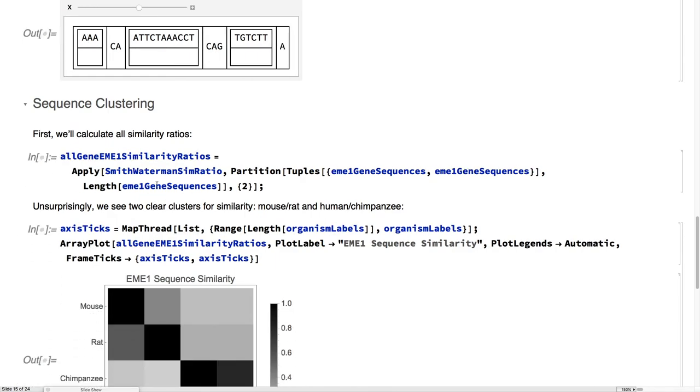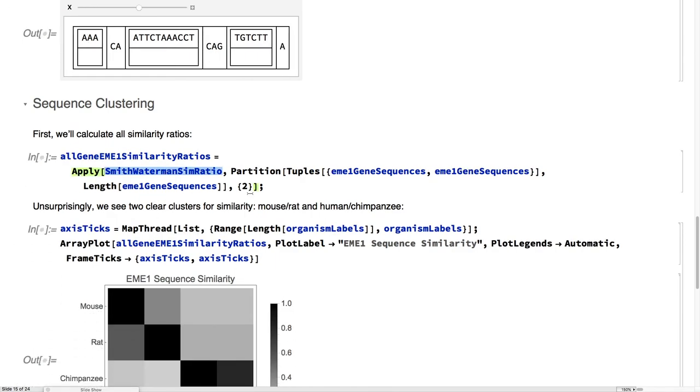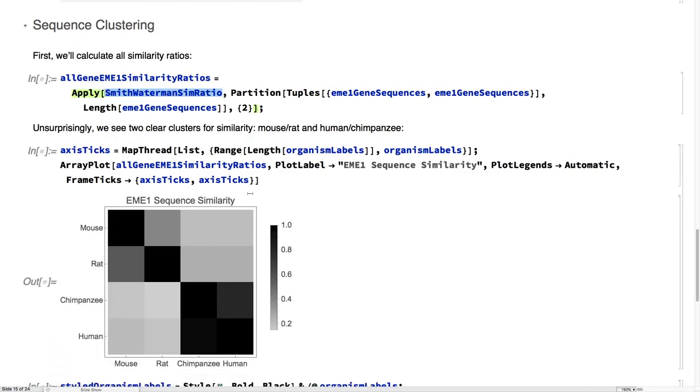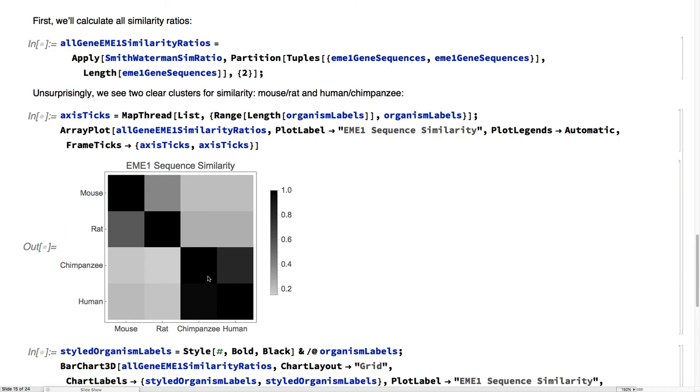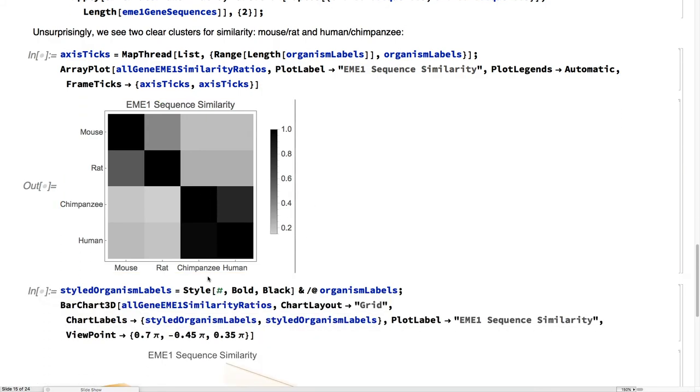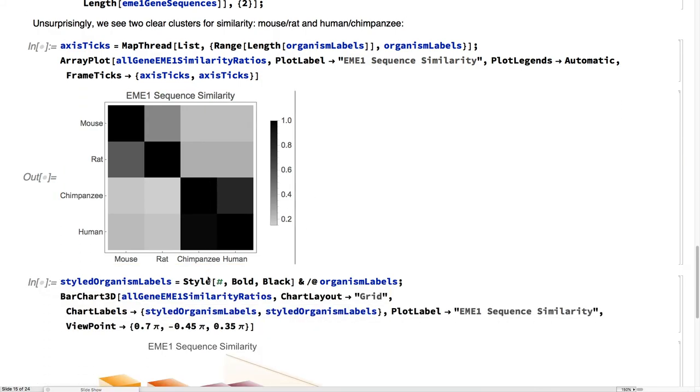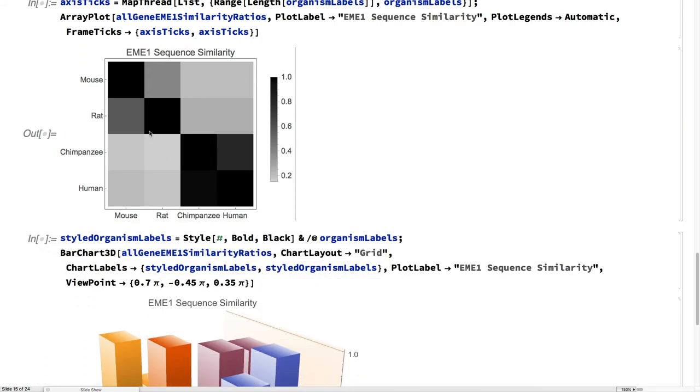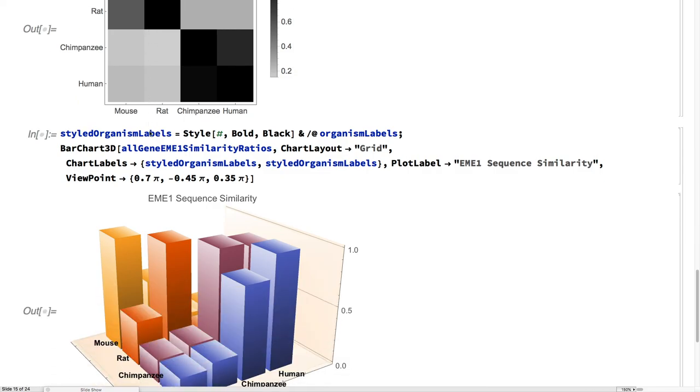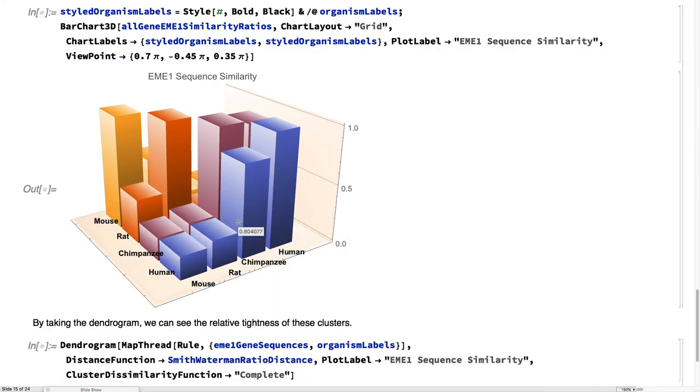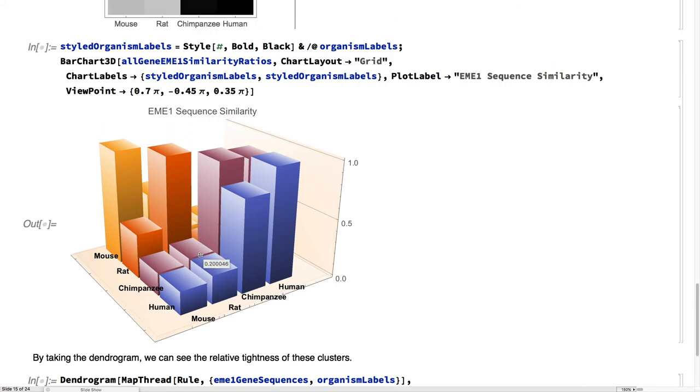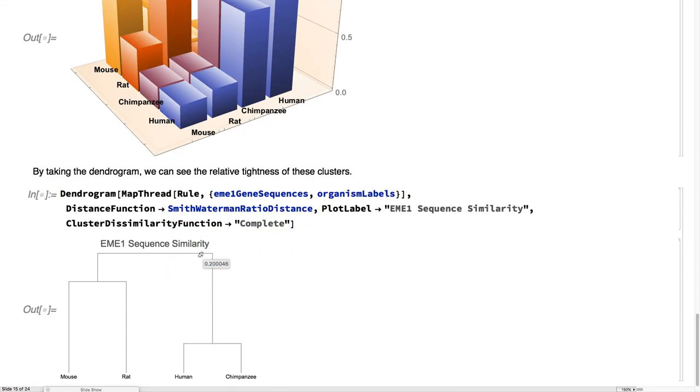Computing the similarity ratio across all of them, we find that, actually, it does line up quite well. We have the clusters between humans and chimpanzees, and rats and mice seen here. The cluster density is also where we would think.